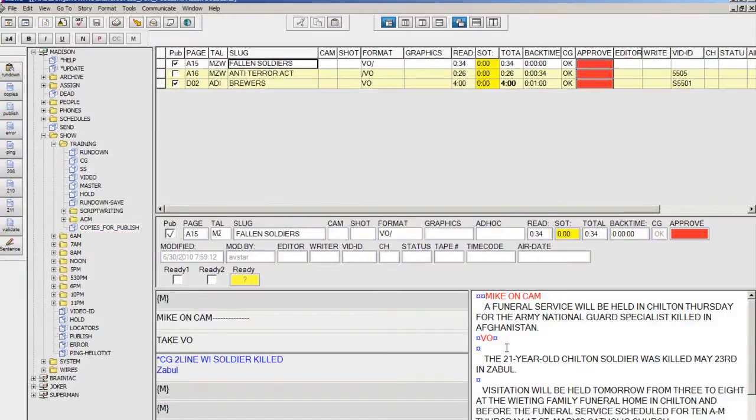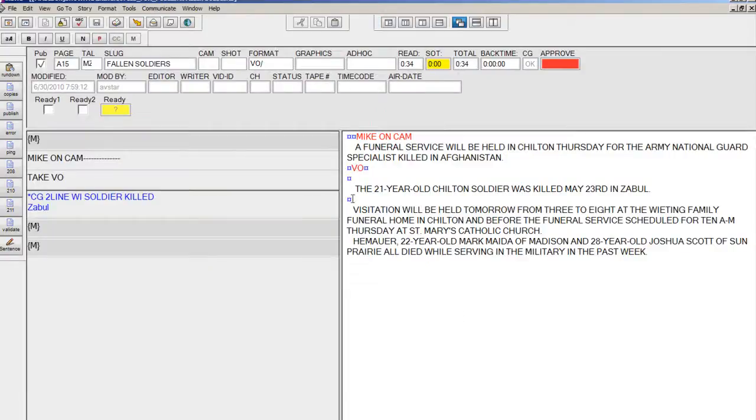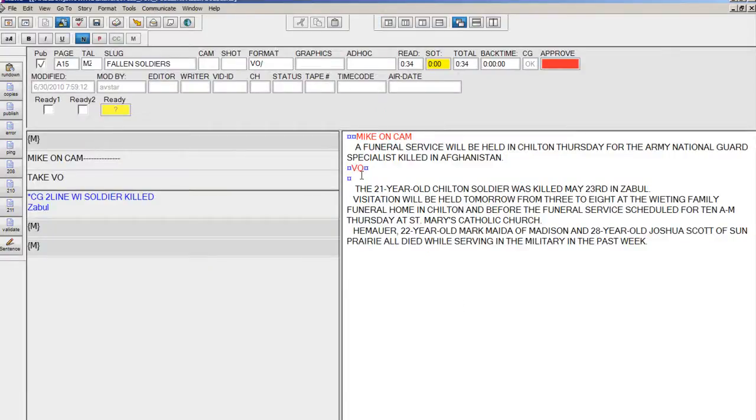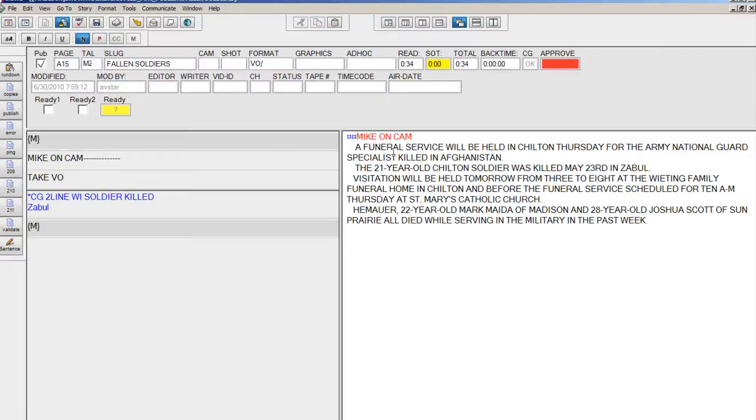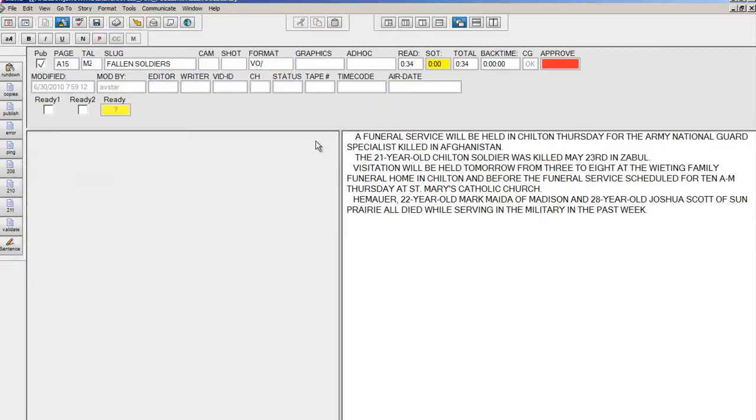The stories are reformatted here with the graphics removed, anchor references removed, and everything put into sentence case. The brewers story needs the same cleanup.